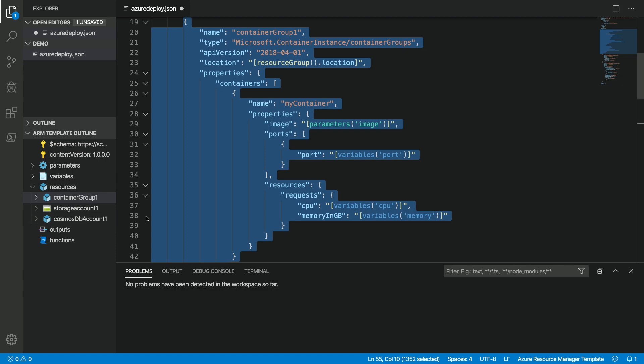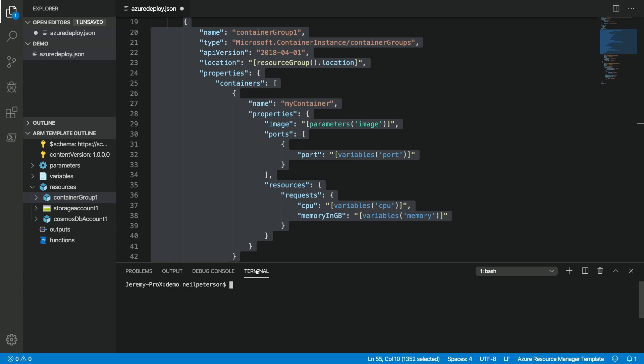Now, the one thing we don't have yet, which we will get in, is a deployment experience. However, Visual Studio Code has a built-in terminal. So, using this terminal, I can now use the Azure CLI or PowerShell to deploy this template directly from Visual Studio Code. Very, very cool.